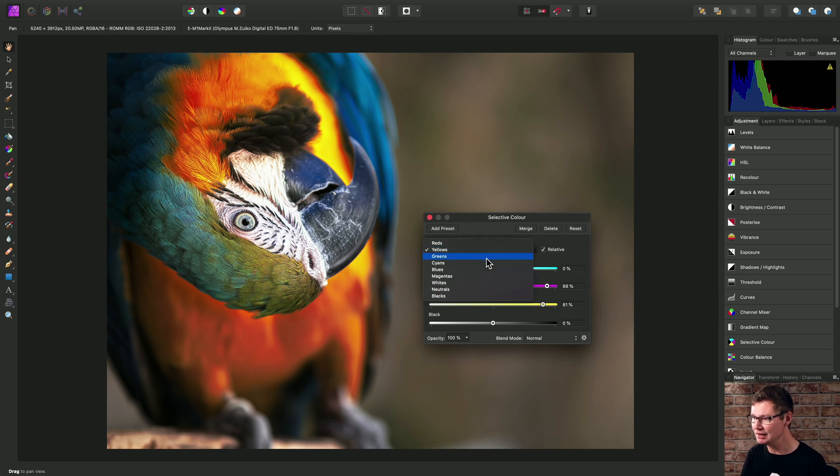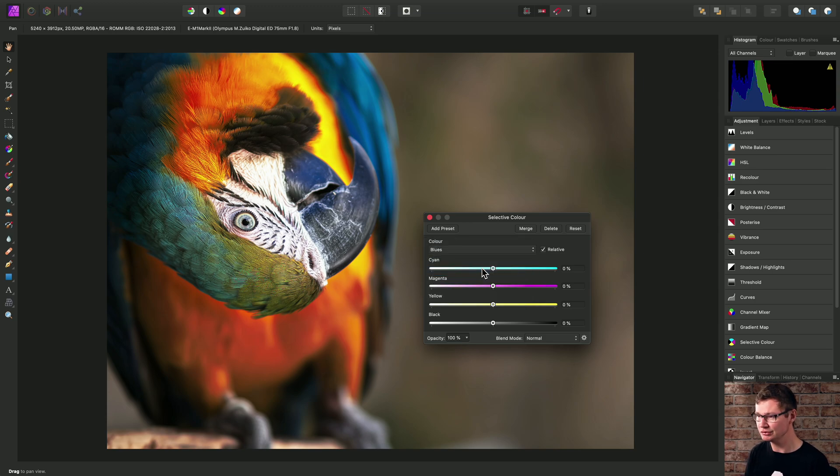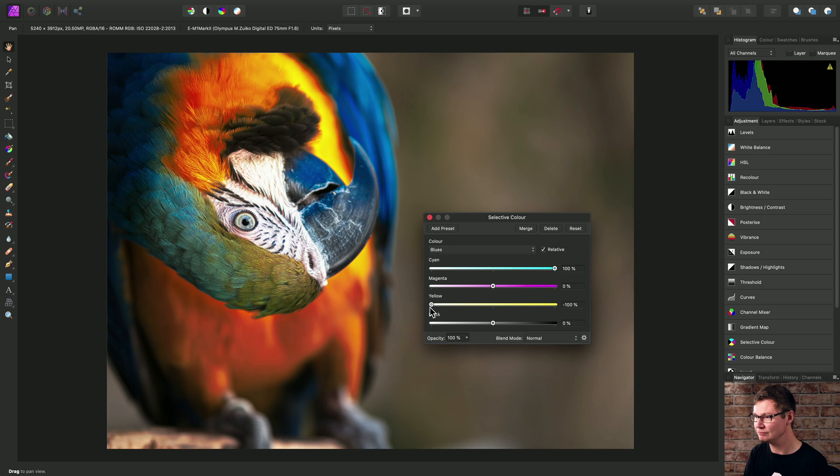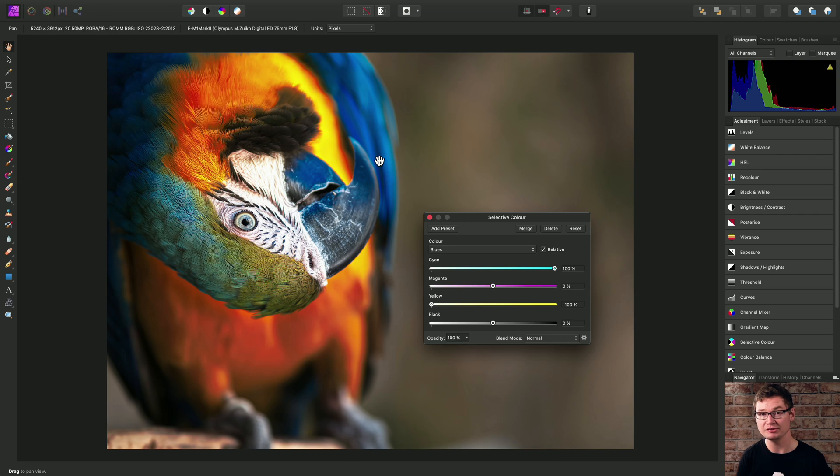I might also switch across to the blues and increase the cyan contribution and decrease the yellow contribution. And it's more subtle, but we've added more of a blue saturated tone to the blue feather tones here.